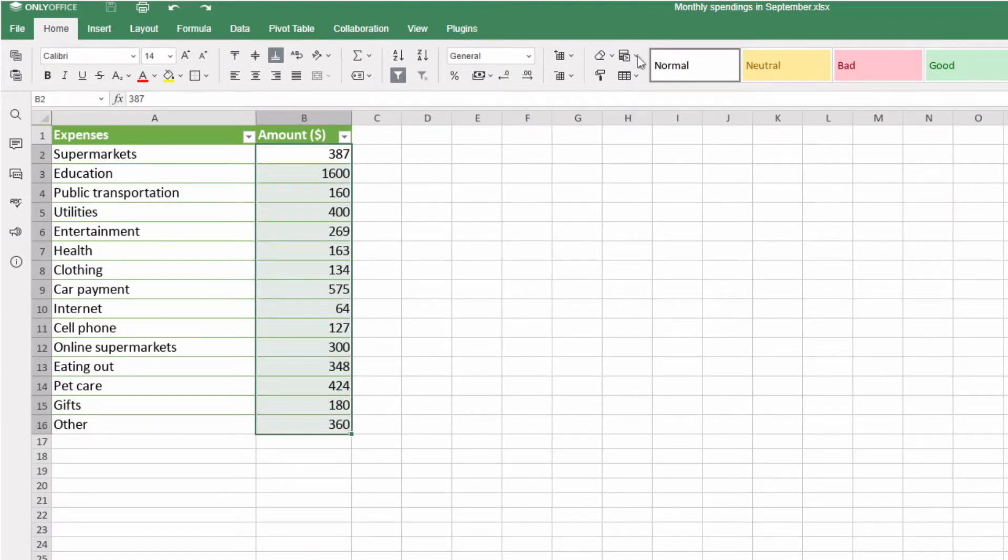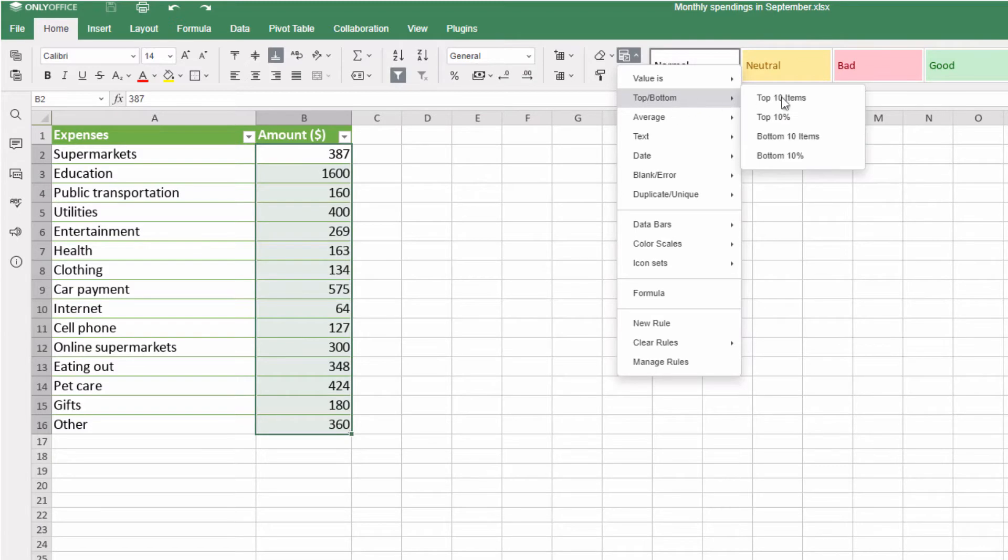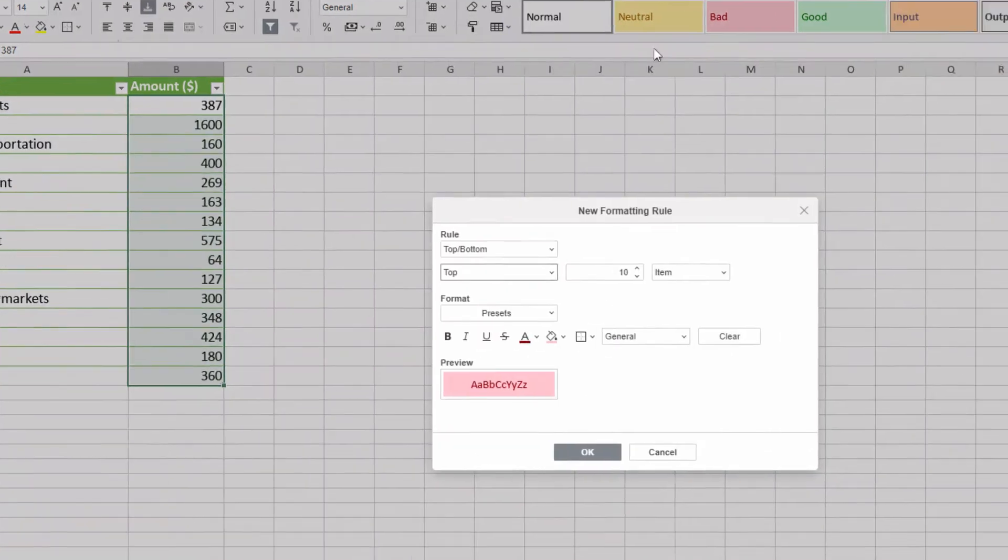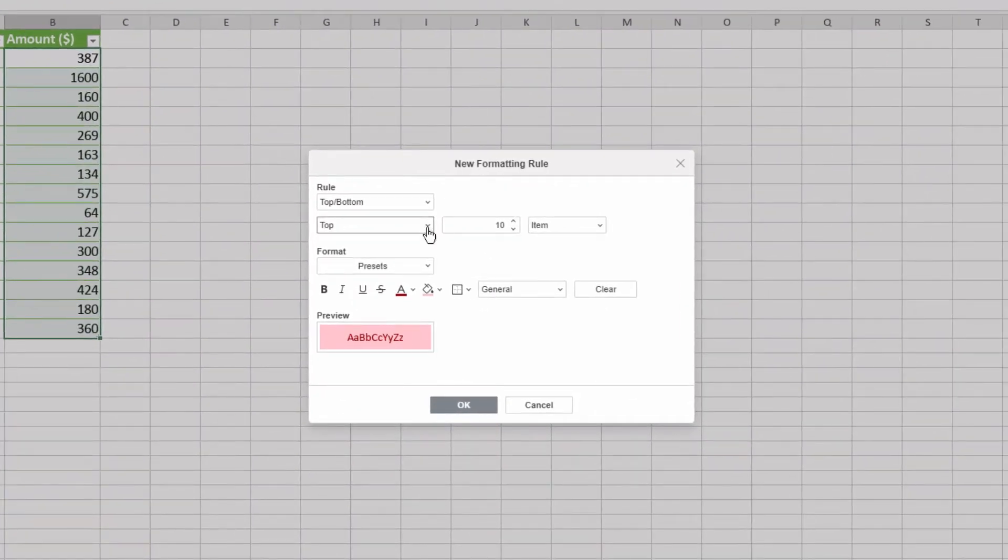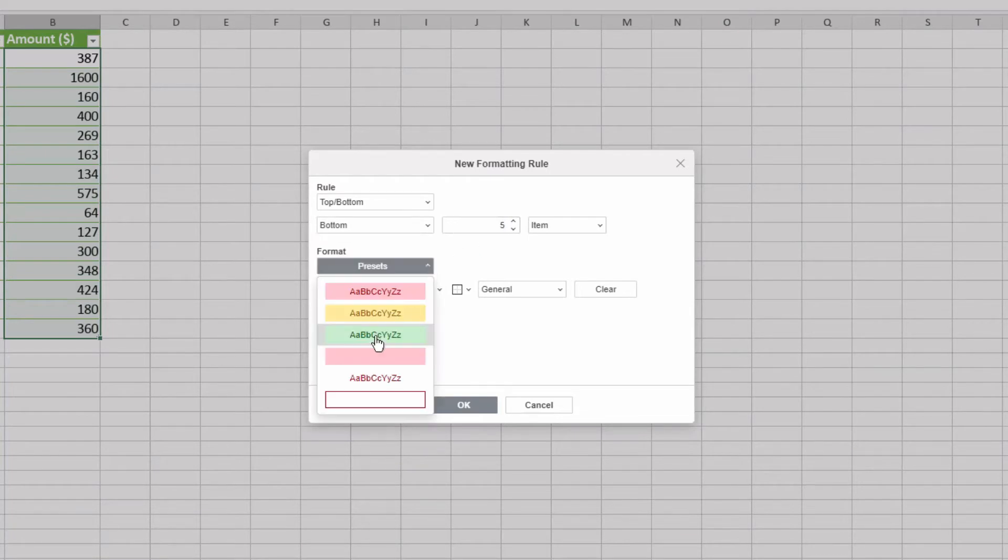To highlight the smallest expenses, go to Top 10 Items, but this time switch to Bottom and set 5 for the number of items. Let's show them in green.